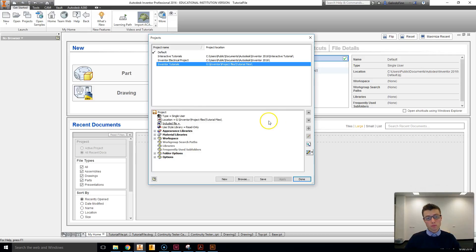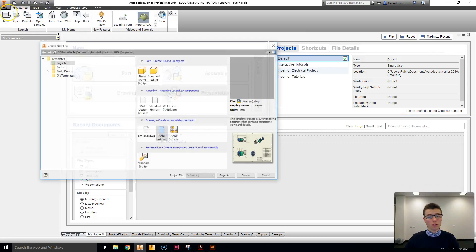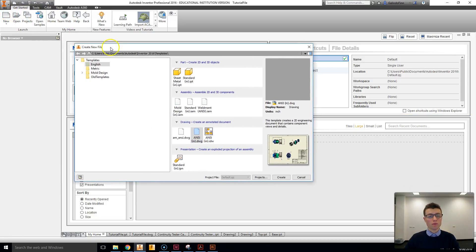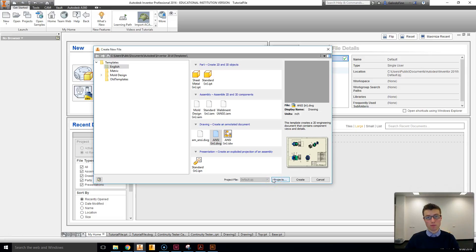Once you've done this, you can double-click on it to select it and then click Done. You'll also notice if you go to File > New that you can select a project file from the drop-down at the bottom. You can also create projects by clicking the Projects button.